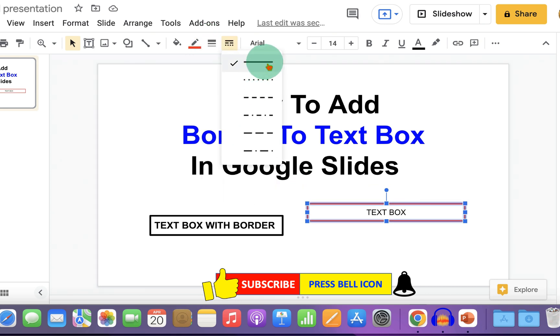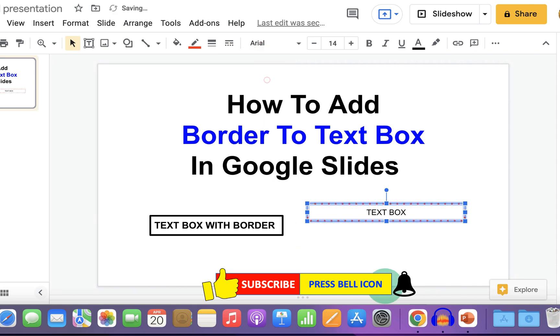You can also change the type of border — for example, a dotted border or a dash border.